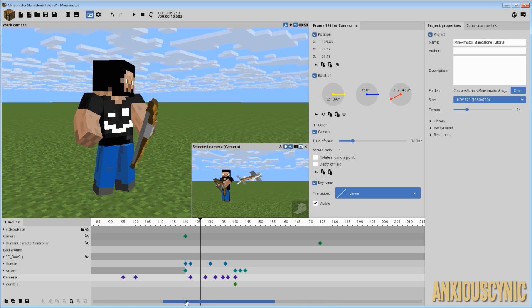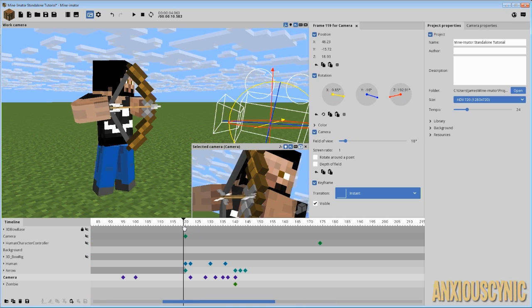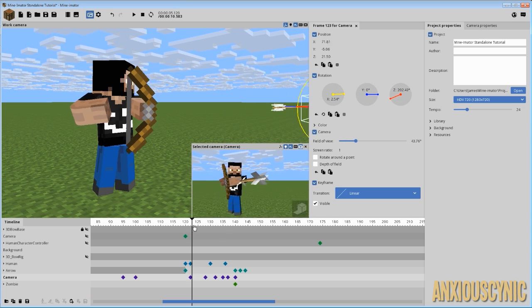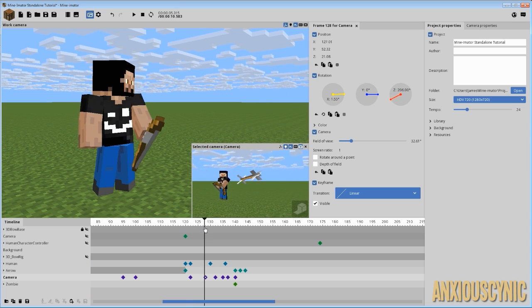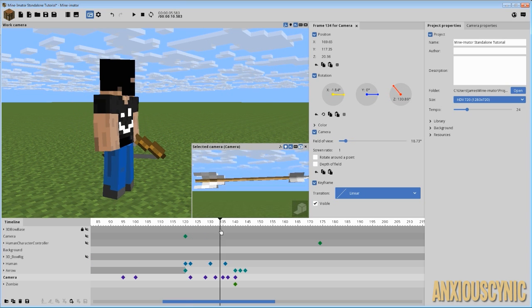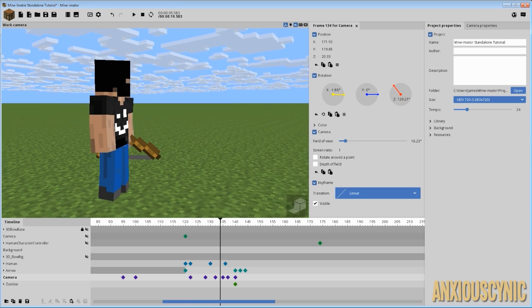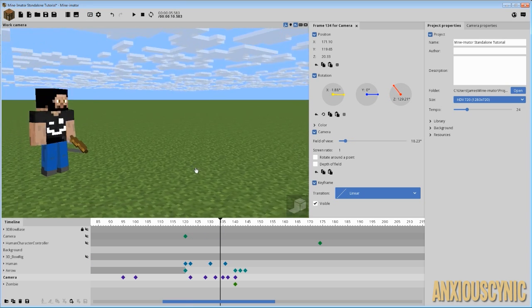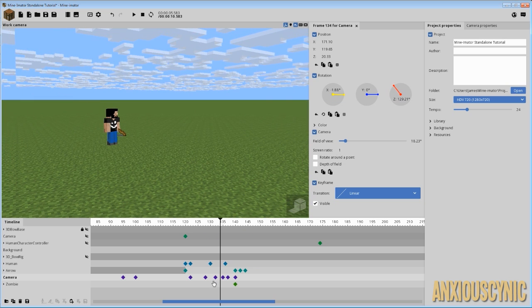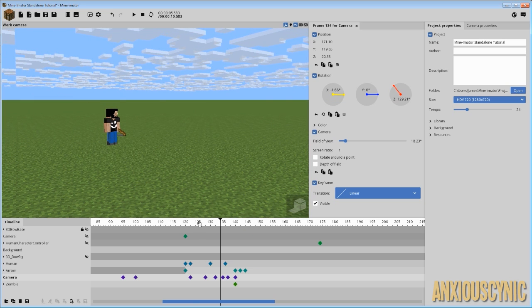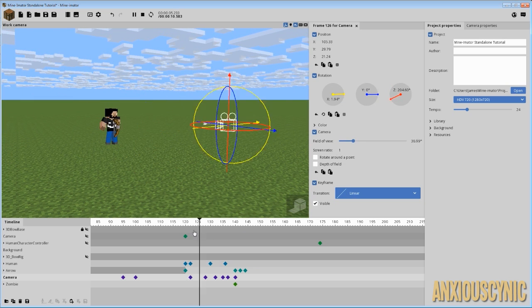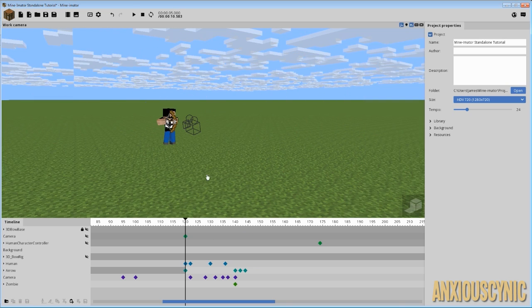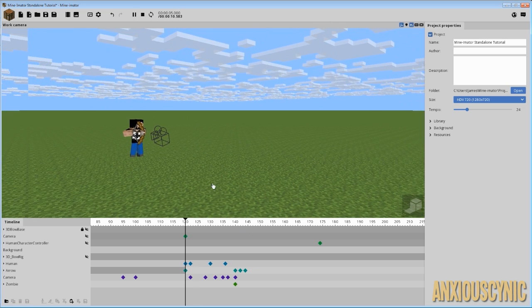Now I'm gonna have to ignore the camera here because of the way I did the camera work, so we're just going to focus on the arrow for now and ignore this camera. As you can see the normal speed here, the arrow is going very very quickly.